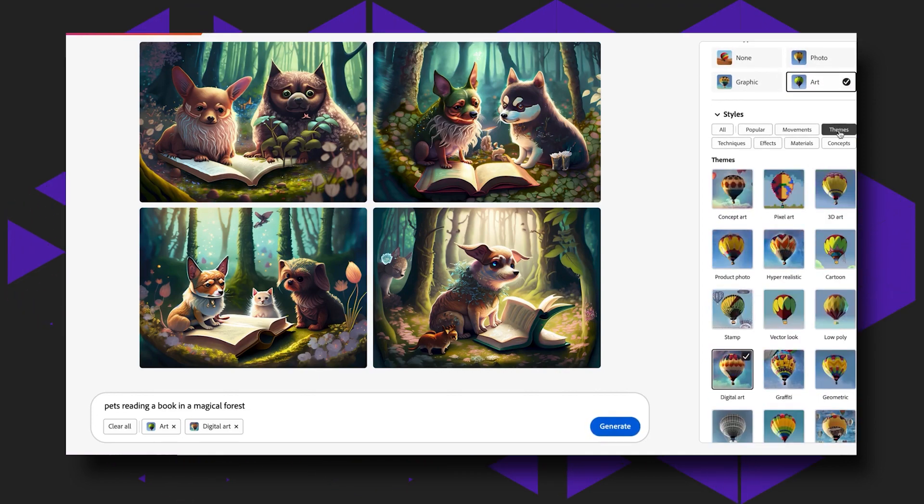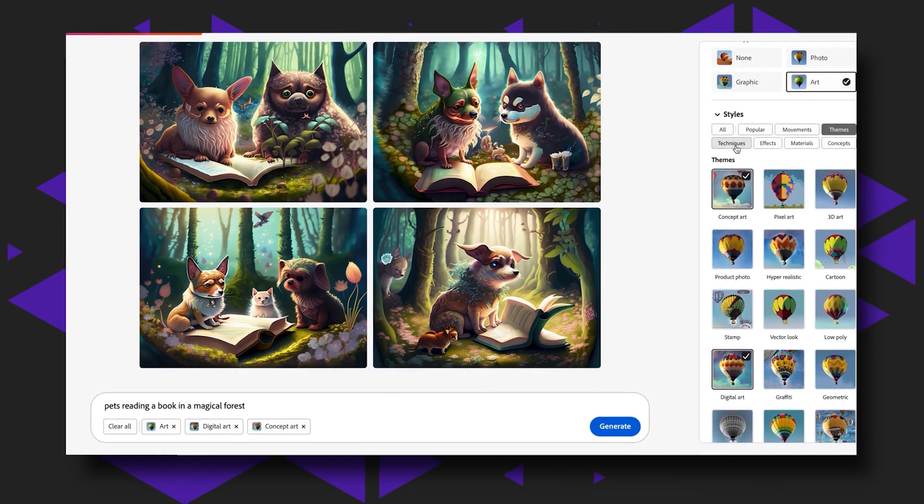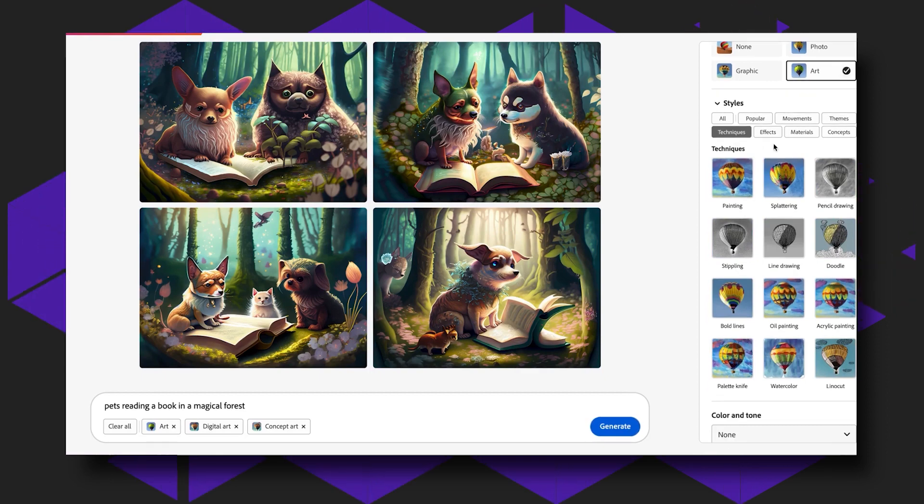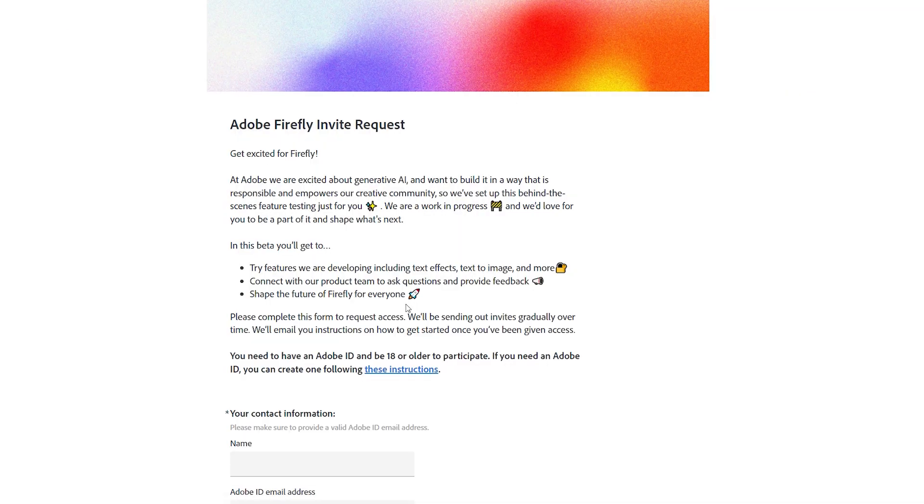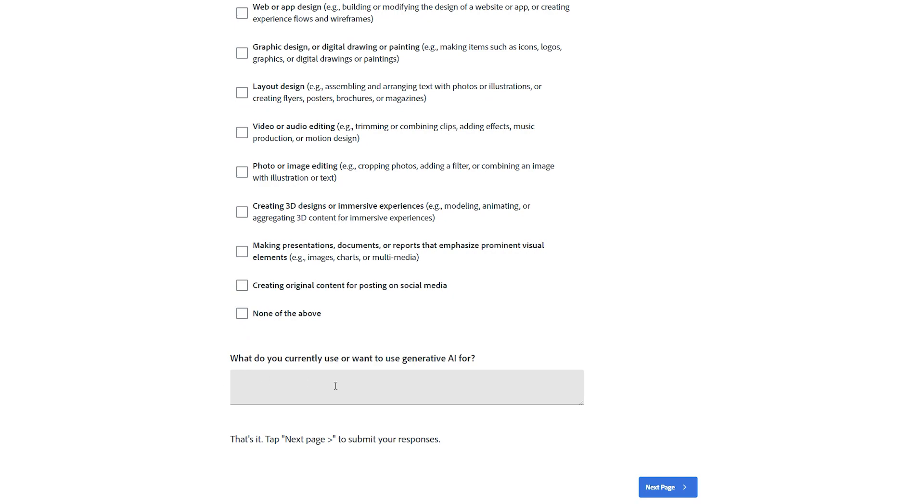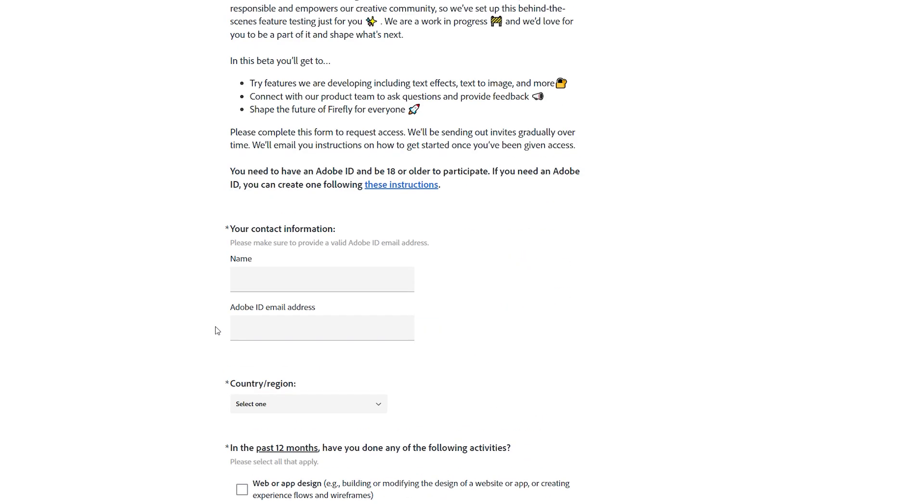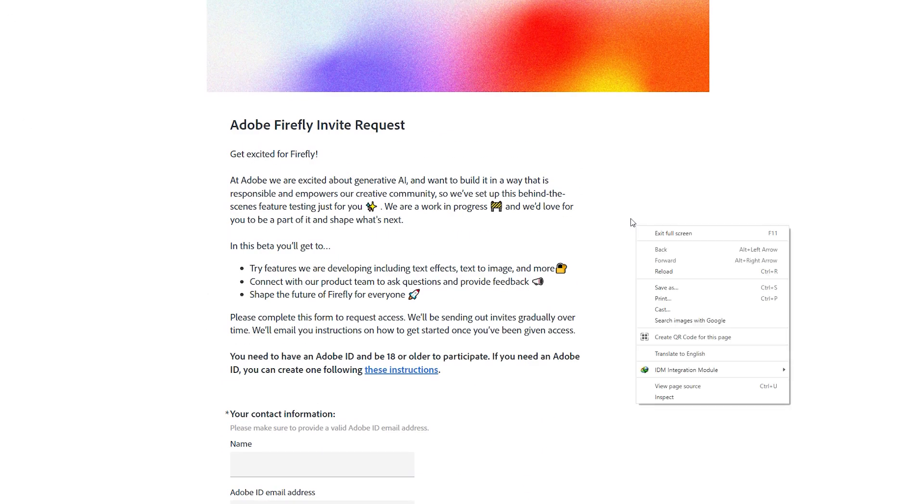To use Adobe Firefly, you have to go to firefly.adobe.com. After that, just request access. Probably you will get access in two days. Some samples of Adobe Firefly.